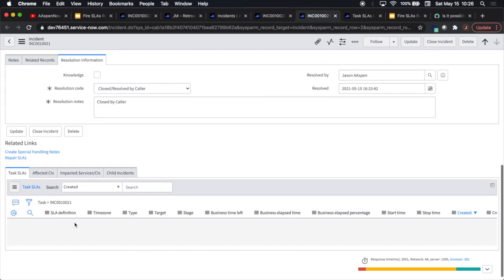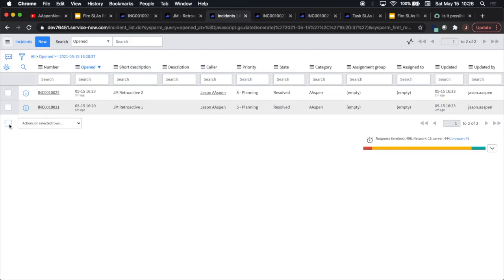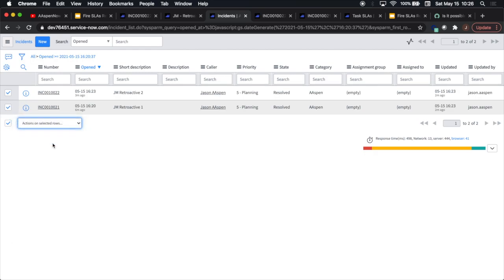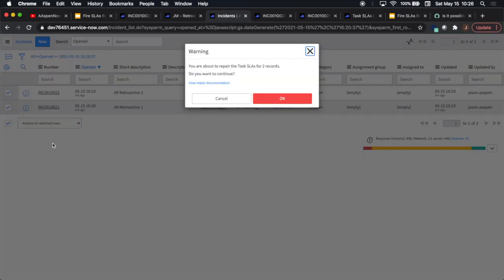At this point we're going to check both boxes. We've filtered to the incident records we want to run SLAs on retroactively — they don't have any SLAs right now. Click on 'Repair SLAs'. It'll ask if I want to continue, and I click OK.